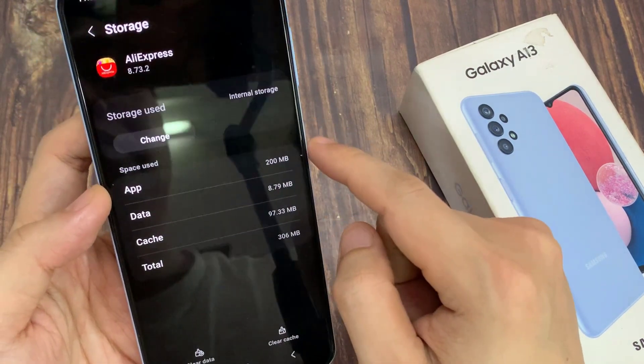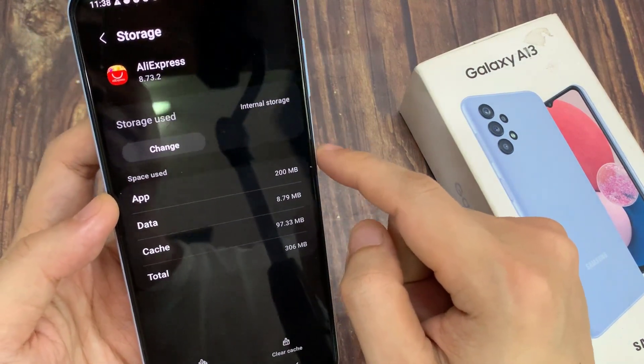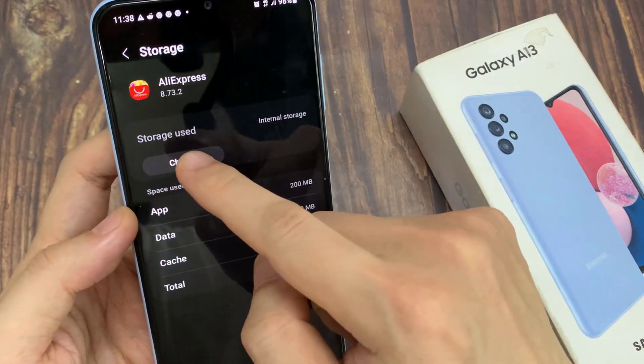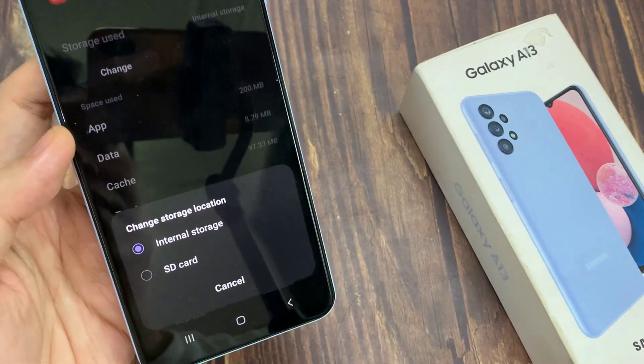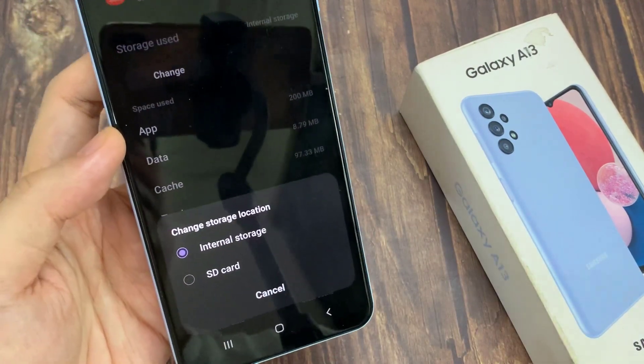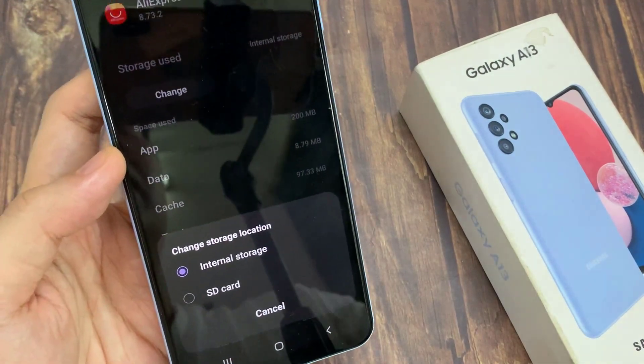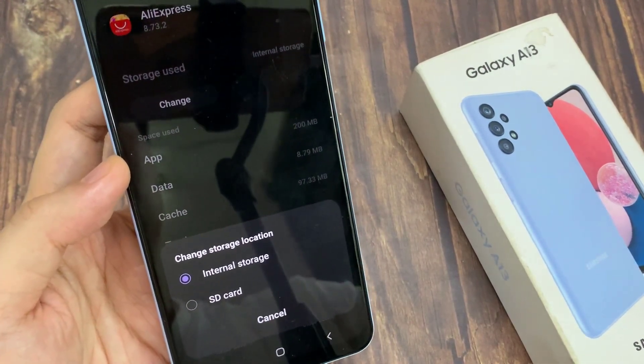On the top there is a button — tap on Change. From the list, you can choose internal shared storage or you can choose SD card.